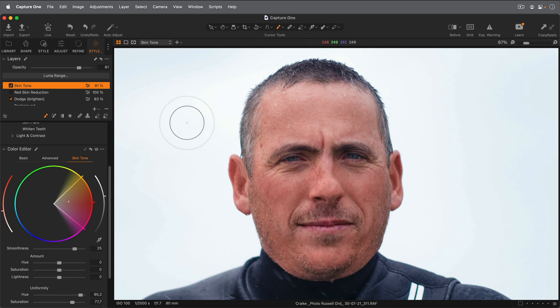So that's a couple of choices for editing skin tones. The style brush works very well, but don't forget you have the skin tone tab in the color editor for those trickier situations and when you'd like to have more control.